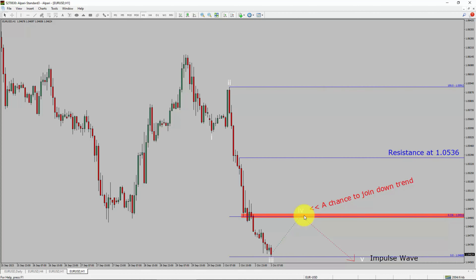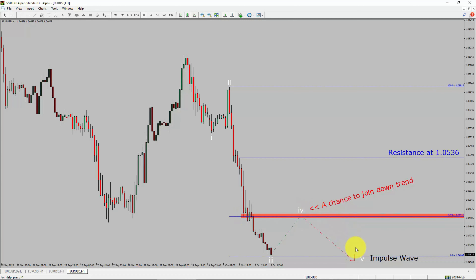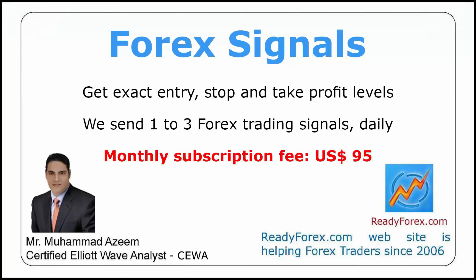To be more specific, the red-color highlighted area offers a selling opportunity, which is the previous fourth wave of one lesser degree. Take note: you must always trade with money management rules to control risk.